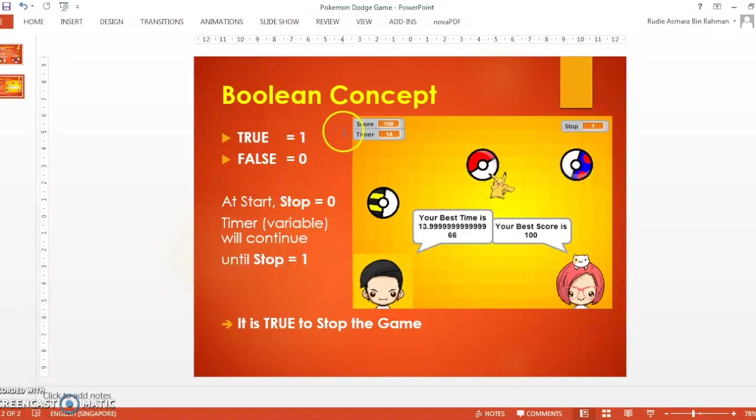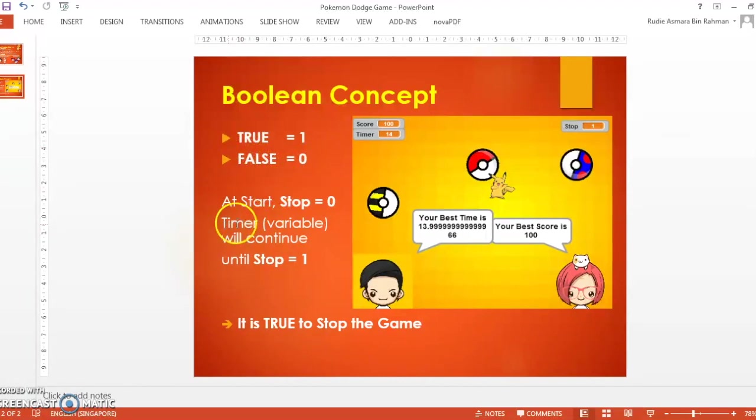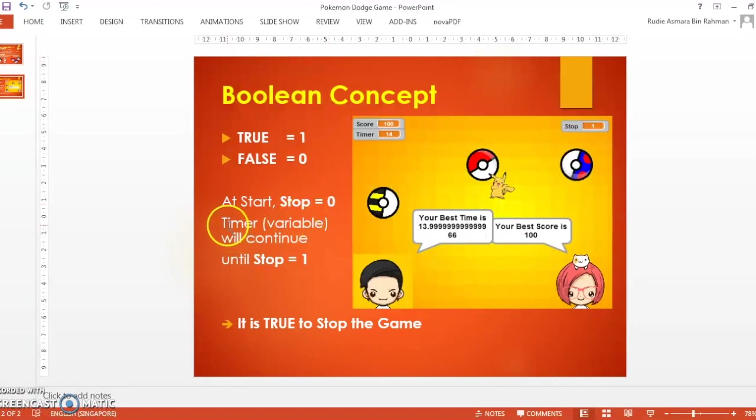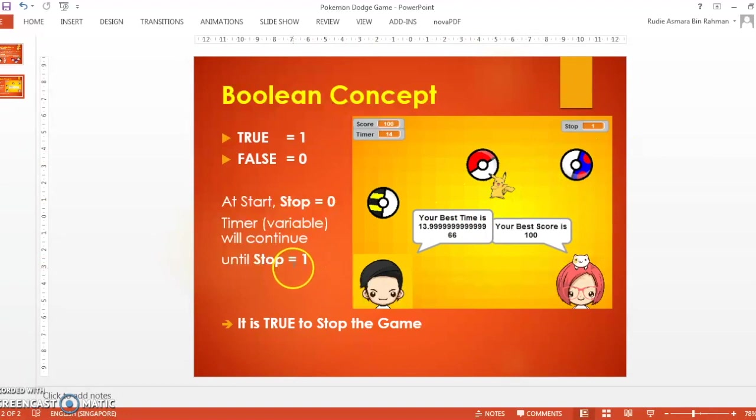I'd like to explain the boolean concept we're going to use in this game. In boolean concepts, true equals one and false equals zero. At the start of the game we're going to set stop to zero. This is when the timer will continue until stop goes to one.